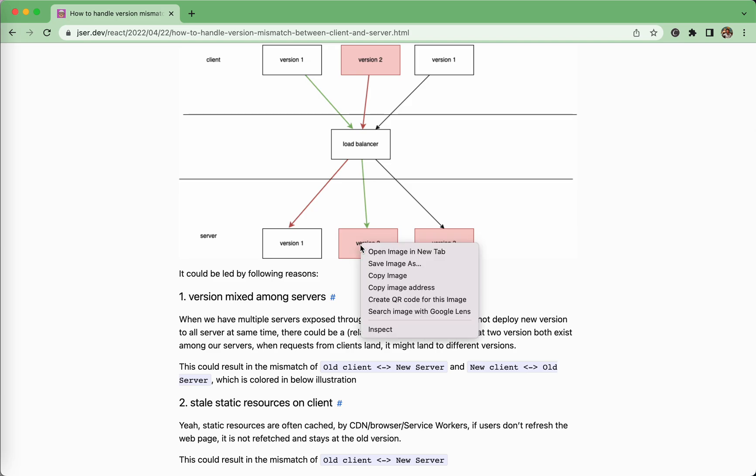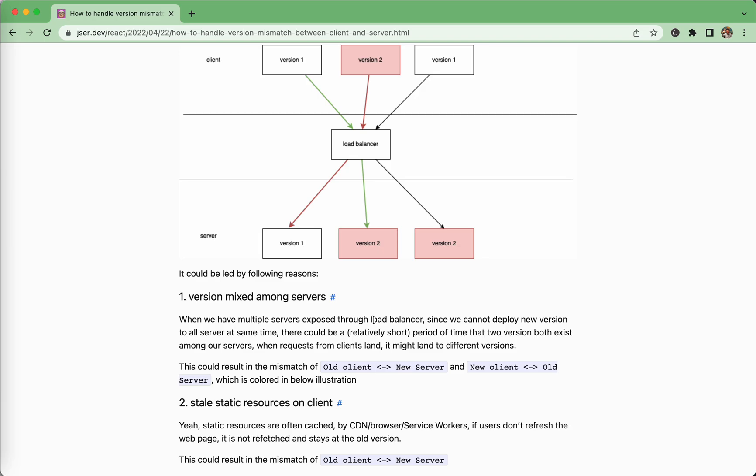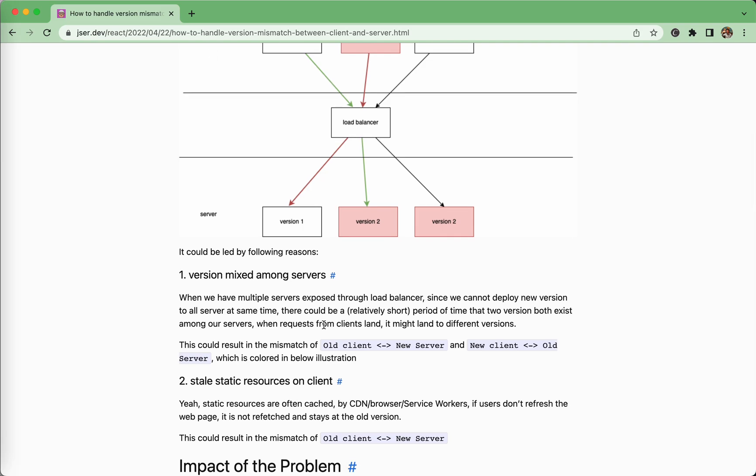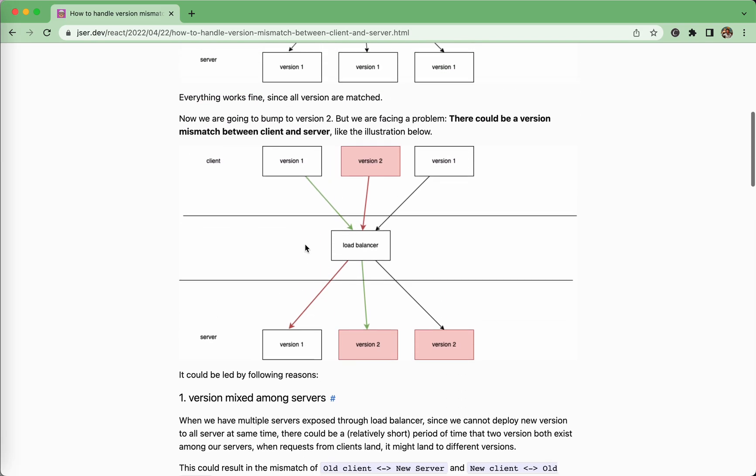This could be resulting in mostly two reasons. The first one is about the mixed version of servers. This is because for a large group of servers, we cannot upgrade them, deploy the new version at the exact same time. There will be a fairly short period of time that the servers are in a mixed state. We cannot just do an instance at the same time.